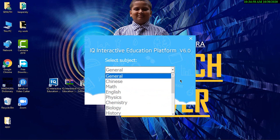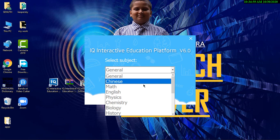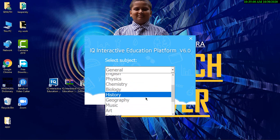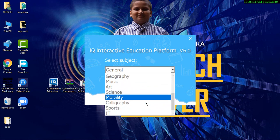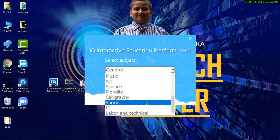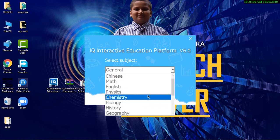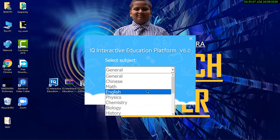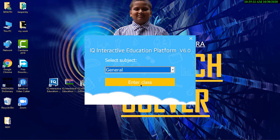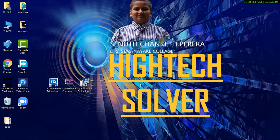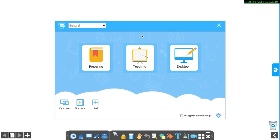You can select subjects. There are a lot of subjects here. Music, Art, Calligraphy, Sports, IT, like that. I am going to select General and click Enter Class. This is the IQ Board in your computer.